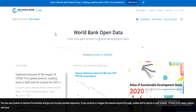The next website we have is the World Bank website. You can easily search for primary or secondary data from here. It mostly provides secondary data related to all the banks which are affiliated with the World Bank.